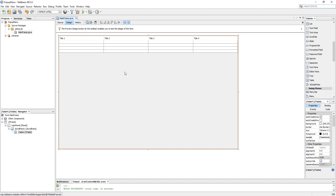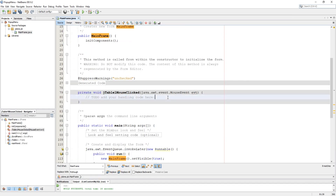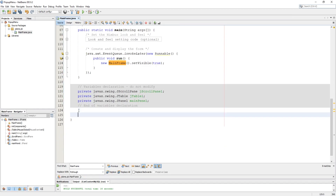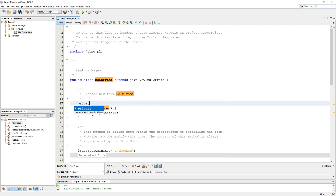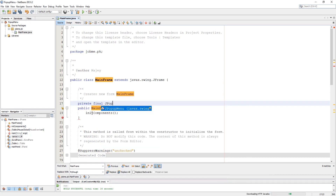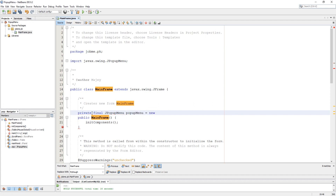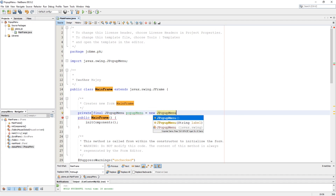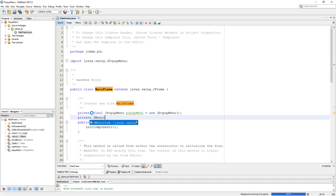Now add a mouse clicked event listener from events. Let's add JPopupMenu and JMenuItem variables above the class constructor. We need the pop-up menu as private final, and our menu item variable should be null because we will create more menu items from that variable.